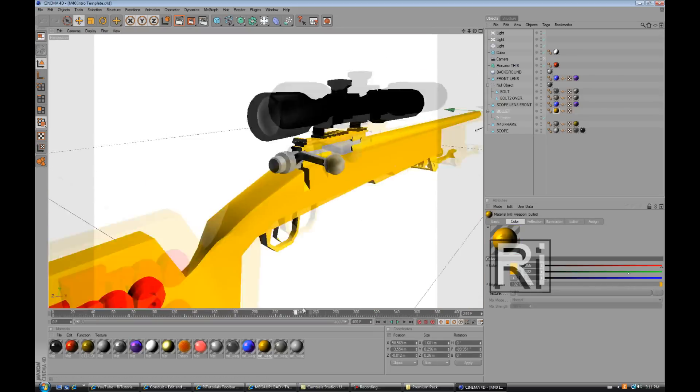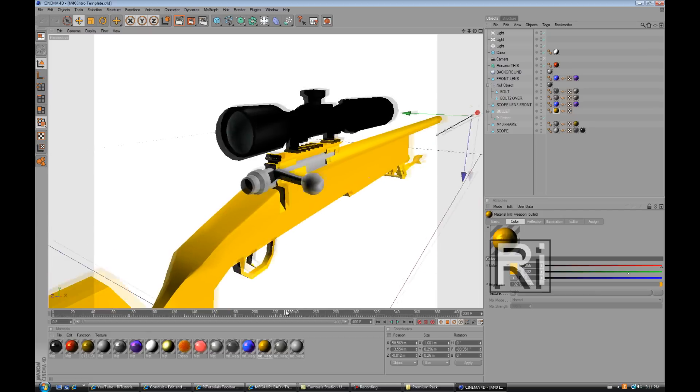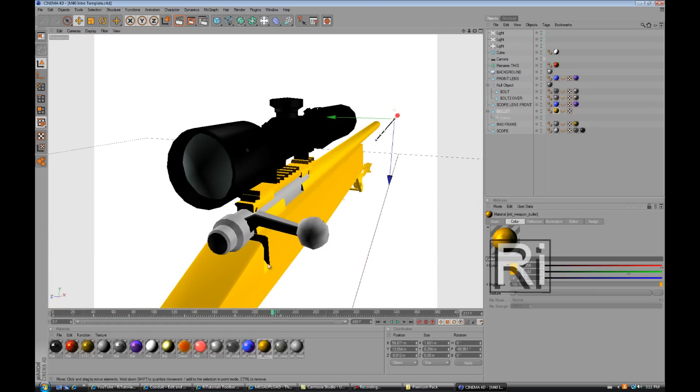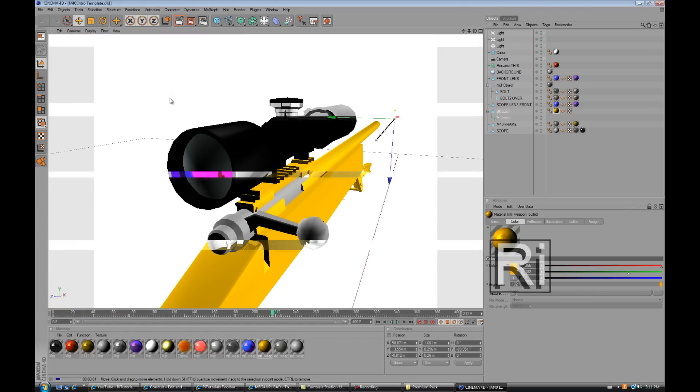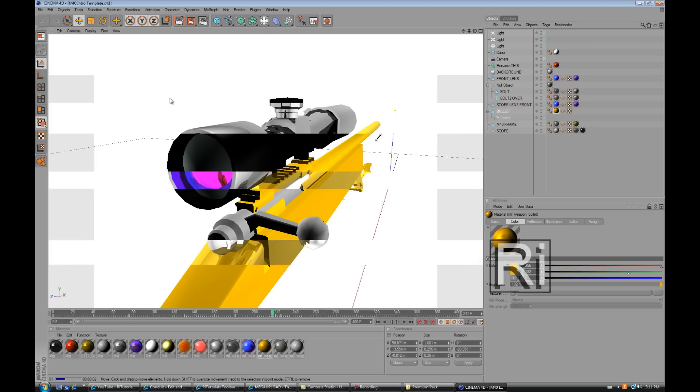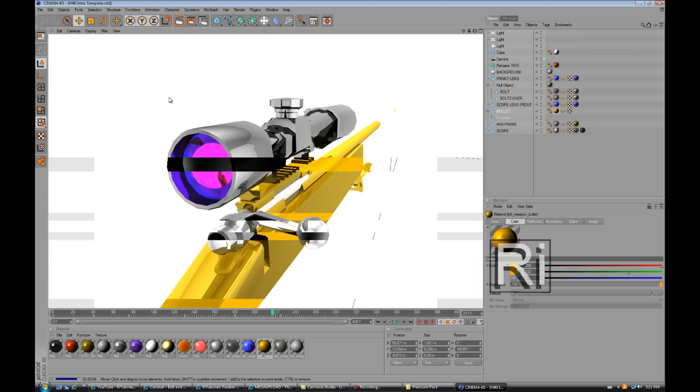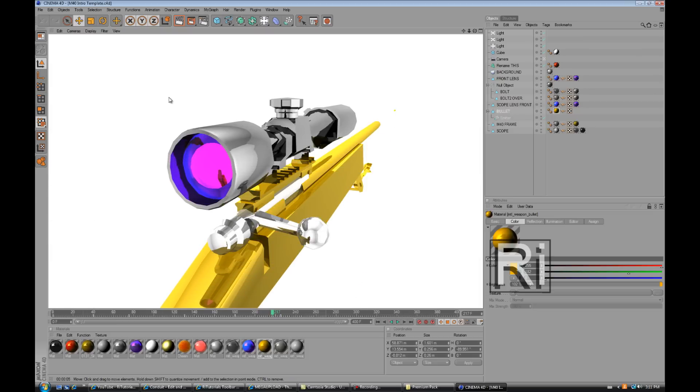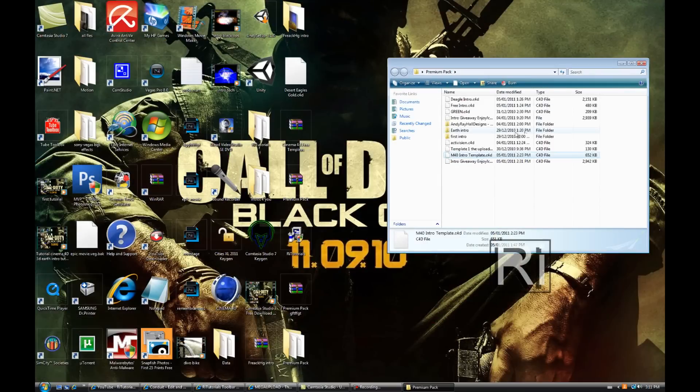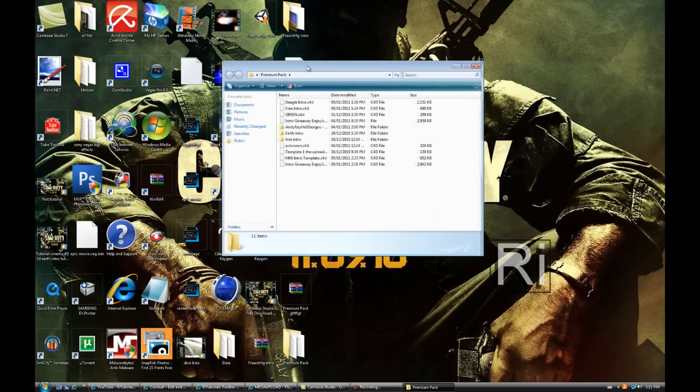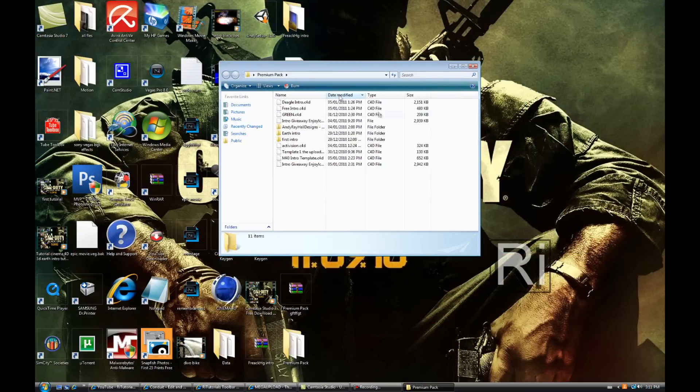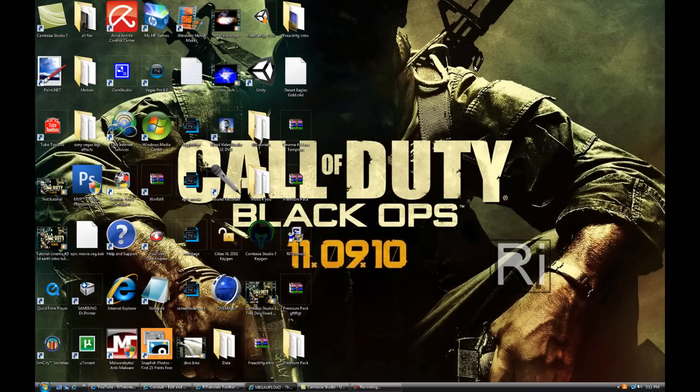OK, OK and as you see this is the real template.